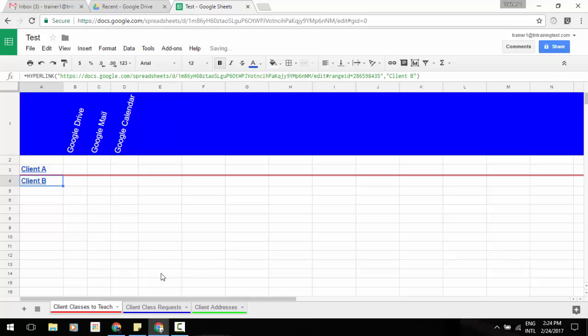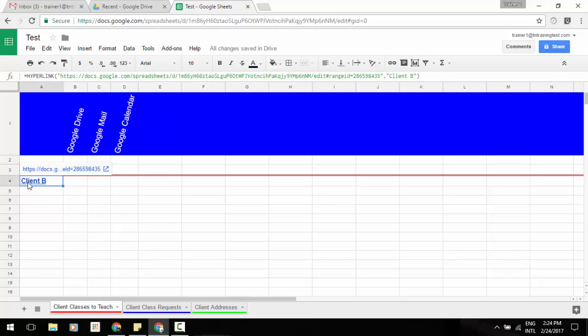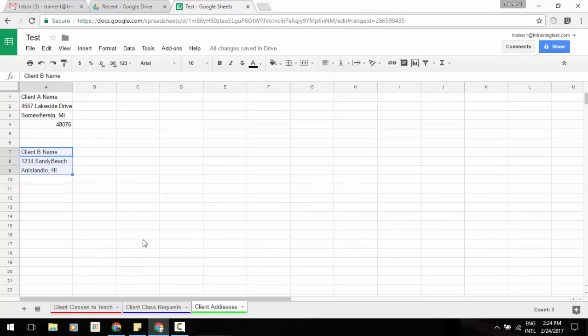And now we've created a link to that data. So now I can click on my client B, go to that, and it will select those specific cells that we had grabbed earlier. So a couple of great updates there.